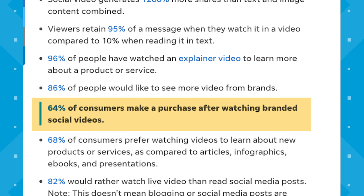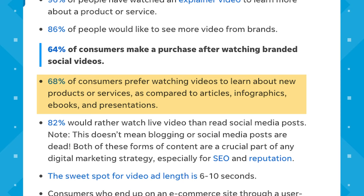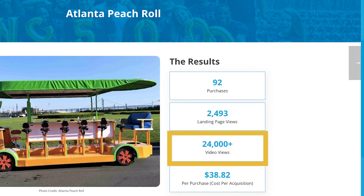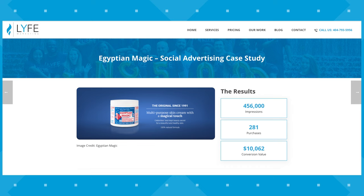There are so many statistics out there that prove how effective using videos can be for small business owners. For instance, 64% of consumers made a purchase after watching branded social videos, and 68% of consumers prefer watching videos to learn about new products or services compared to articles, infographics, ebooks, and presentations. We've seen it firsthand for our clients, like how we got over 24,000 video views for a pedal tour sightseeing service, which led to 92 actual purchases, or how we used a video in an e-commerce client's ad campaign to drive over $10,000 in revenue.